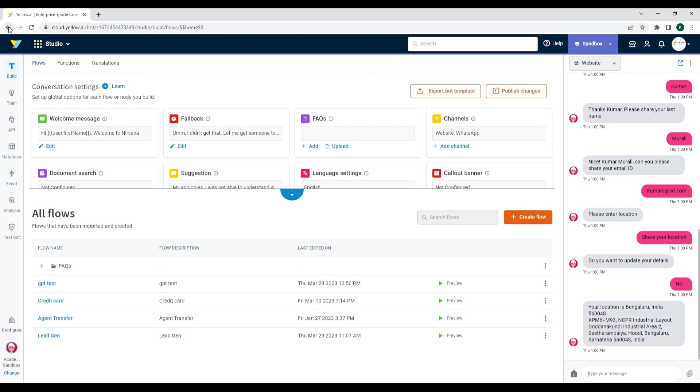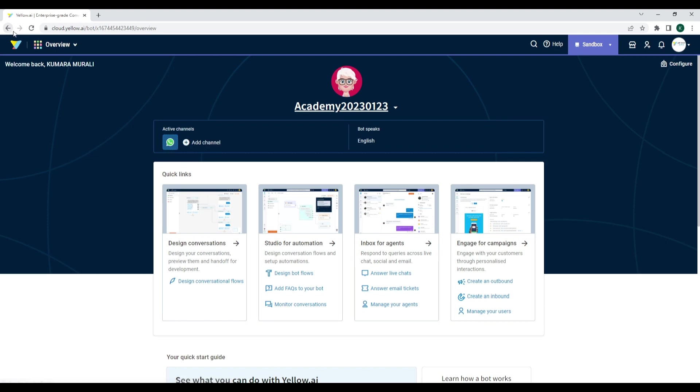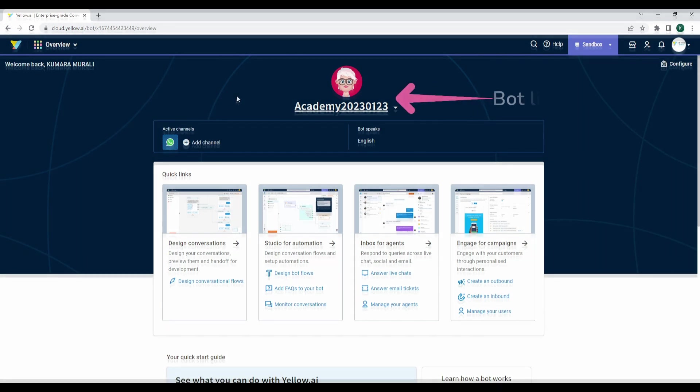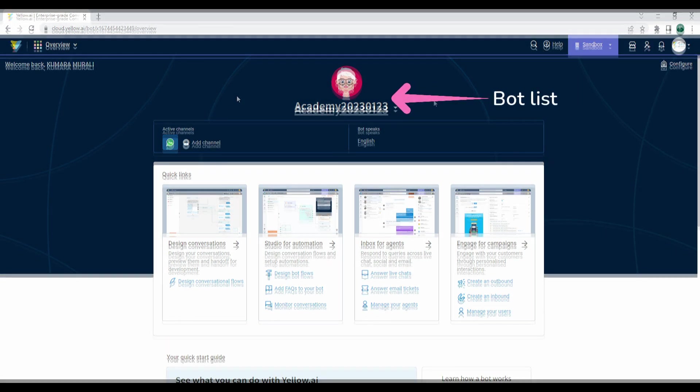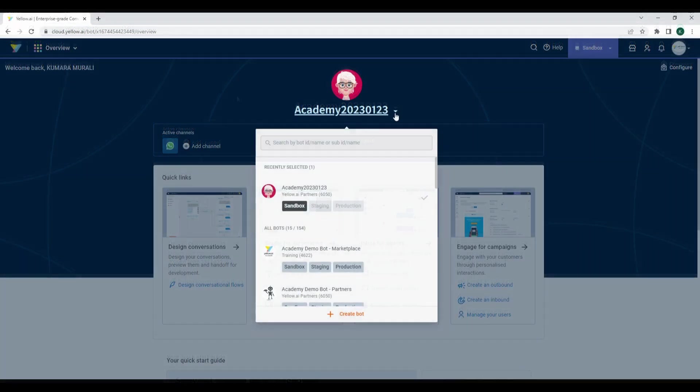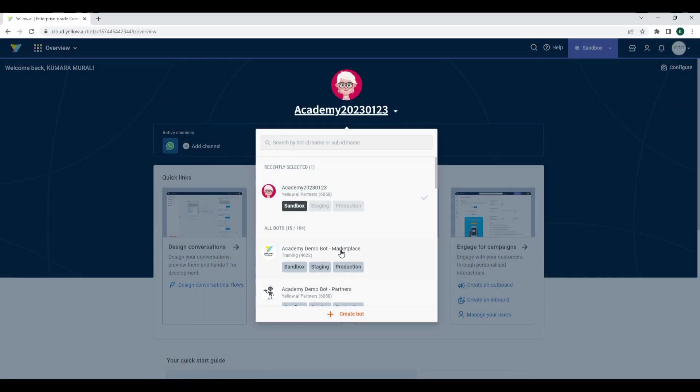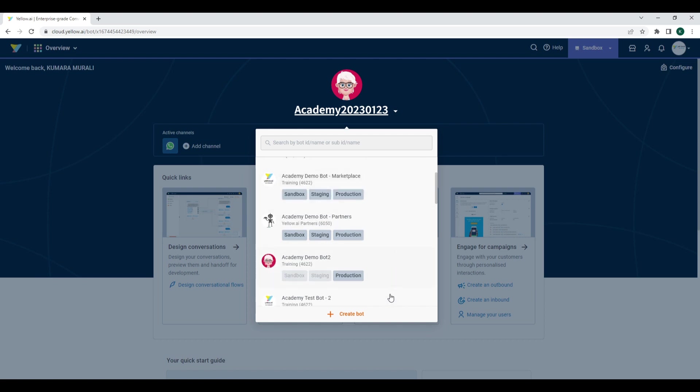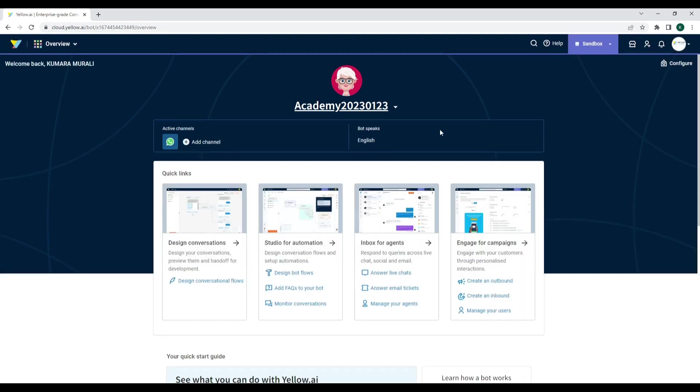Next on the overview page, you will find the Bot List. You can find the list of bots you have access to, and here you have the option to create a new bot as well.